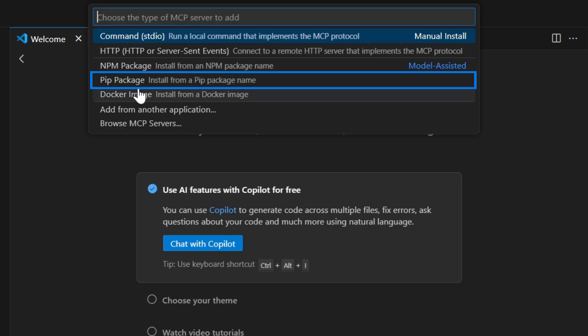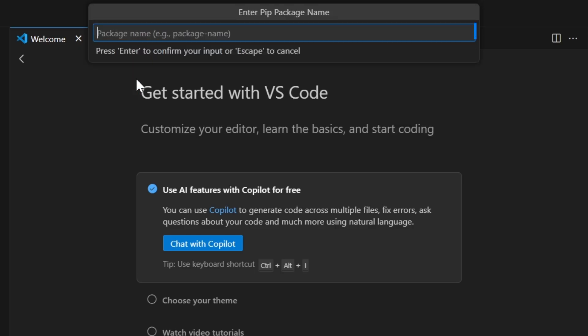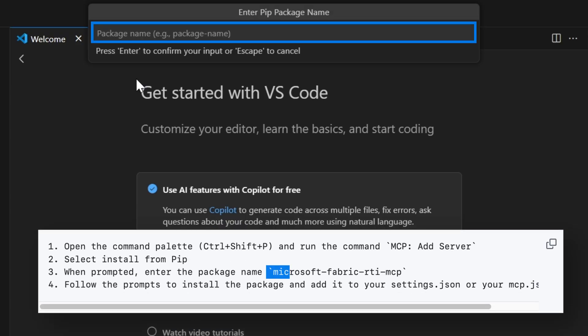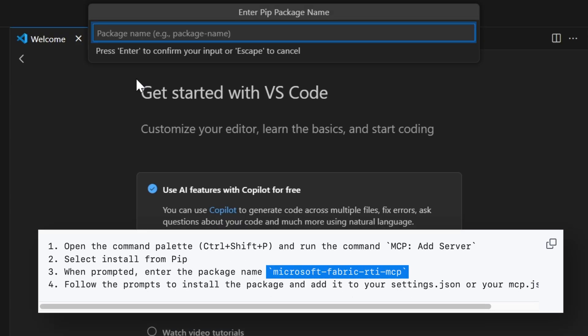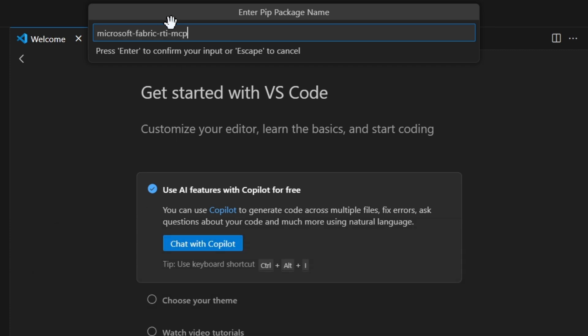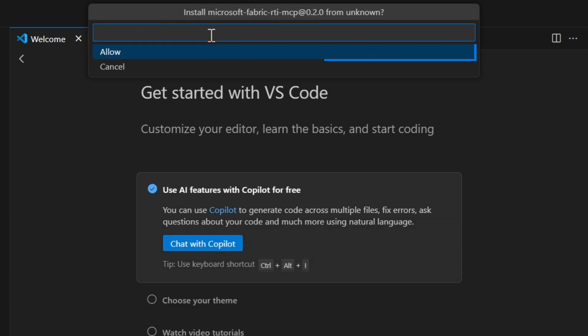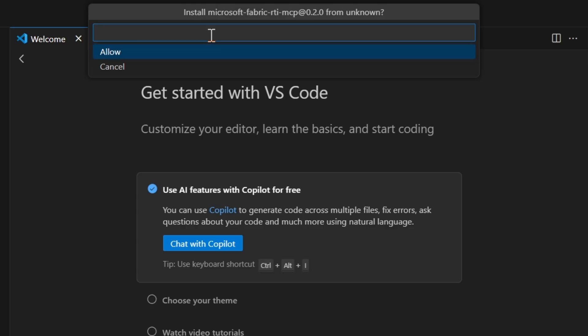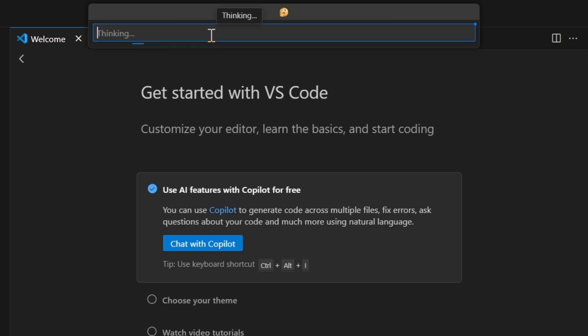Now the next step is to choose the pip package—that's what we want to install. Then we need to give it the actual package name. If we go back here, you see that's the Microsoft Fabric RTI MCP. Let's type that in here, hit enter. You want to allow it to be installed.